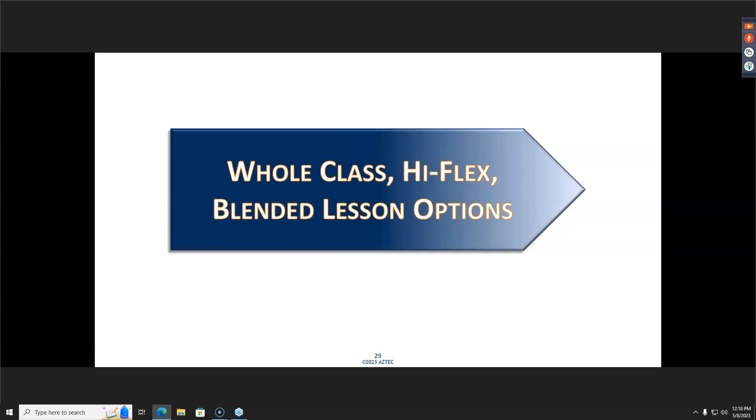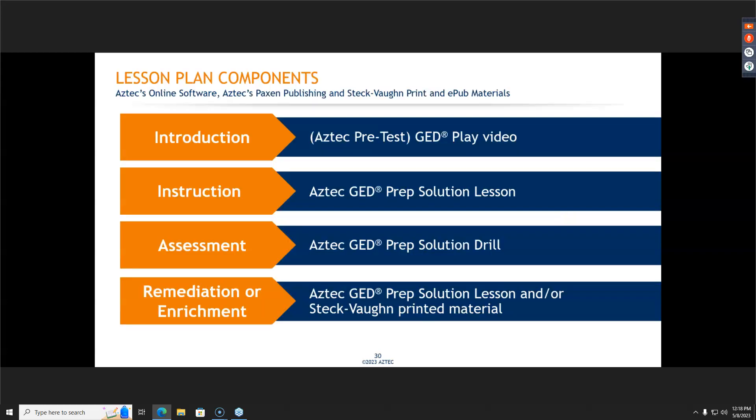So let's jump into it. Here are some different options, and I'm going to try and talk to all of them at the same time. When I think about a lesson, I think about four different components from my K-12 teaching background: introduce a concept to students, then have some sort of instruction. That instruction could be in person, online, synchronous, or asynchronous — they all vary.